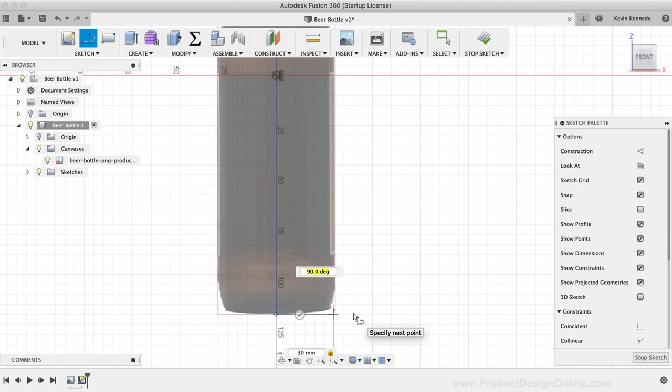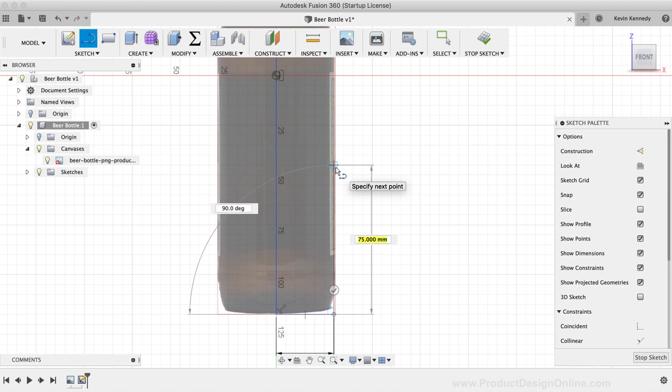At this point, I can click to set the line where it snaps in at 90 degrees, creating a horizontal line. With the Line command still active, I'll draw a line heading towards the top. I'll make this line 134mm, and then I'll click to place the line. Then, I'm going to hit the Escape key on my keyboard to clear all commands.